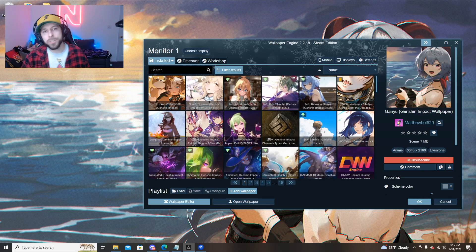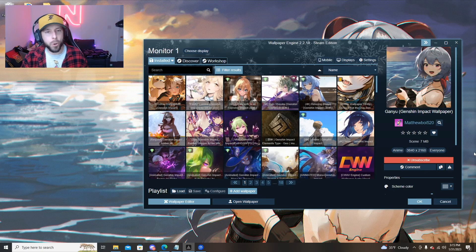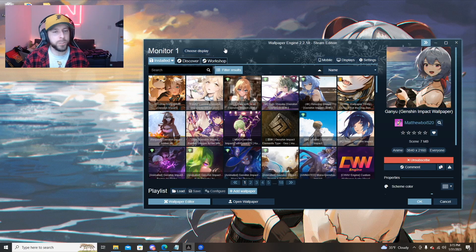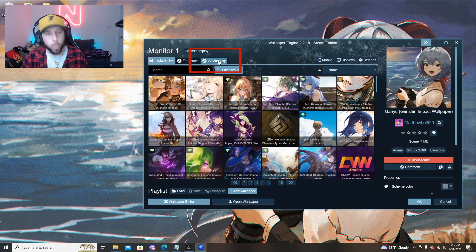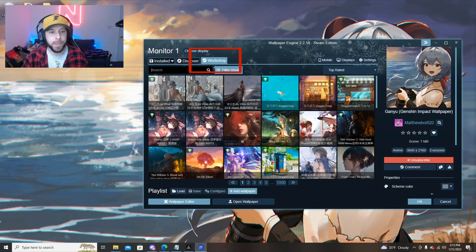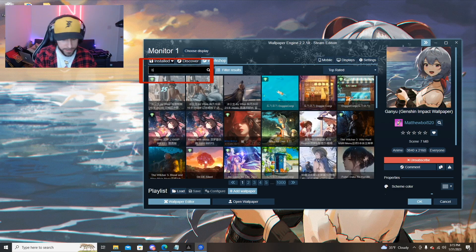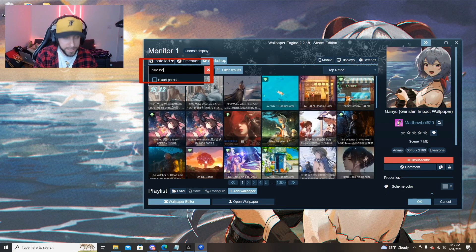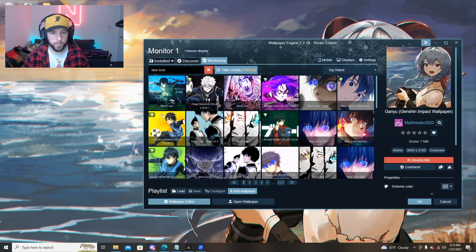After the install is finished and you've got the application open you can start searching for a wallpaper that you're interested in through the workshop tab. Personally I've been really into Blue Lock recently so let's see what type of Blue Lock wallpapers are available for us.